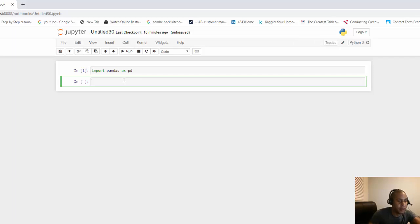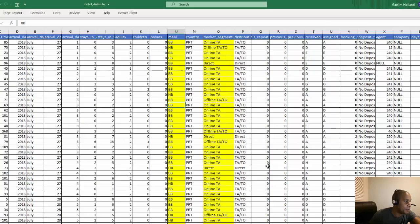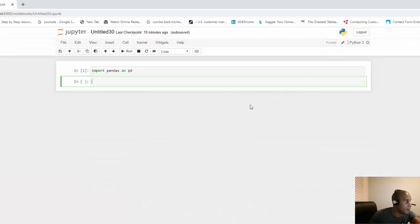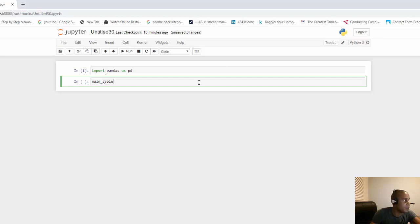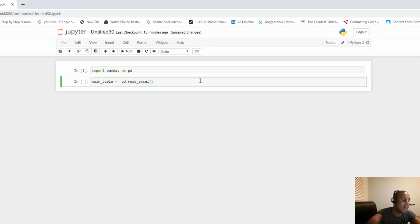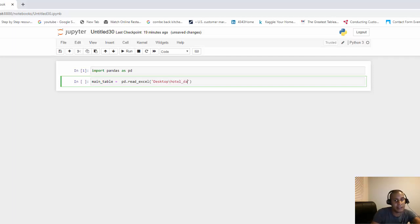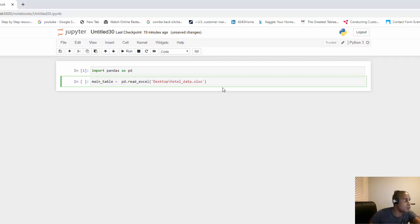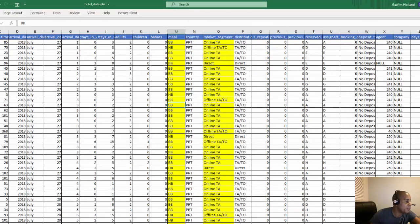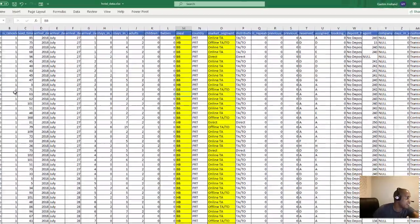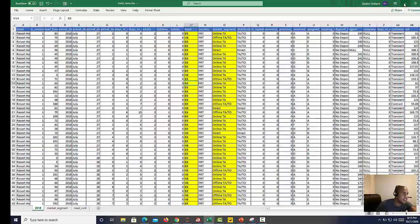I want to bring in my main data, so let's call that the main table. I'm going to use the alias pd, and then we're going to use the read Excel function. I want to find the path where my data is. I believe I've saved this on my desktop, so I'm just going to write that path in, and it's called hotel data dot xlsx.